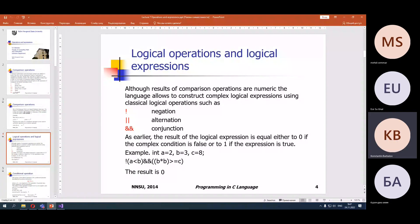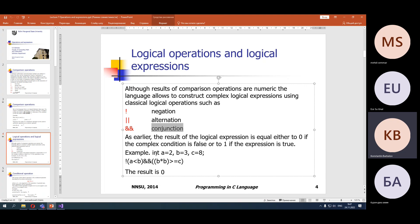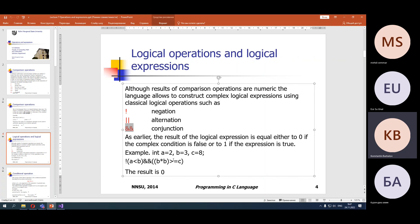In C we can construct complex logical expressions using classical logical operations: negation, alternation, and conjunction — in other words, NOT, OR, and AND. These operations are denoted in C as exclamation mark (!), two vertical lines (||), and two ampersand signs (&&). The result of a logical expression equals either zero (false) or one (true).